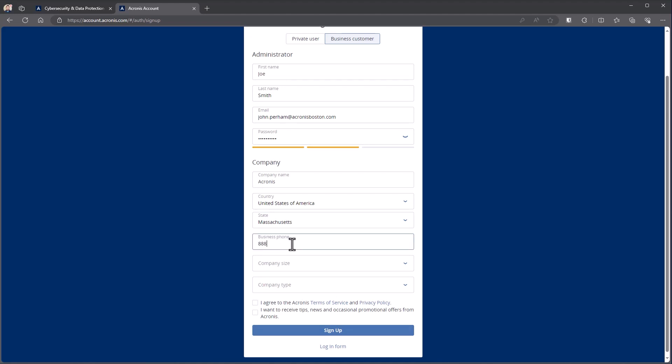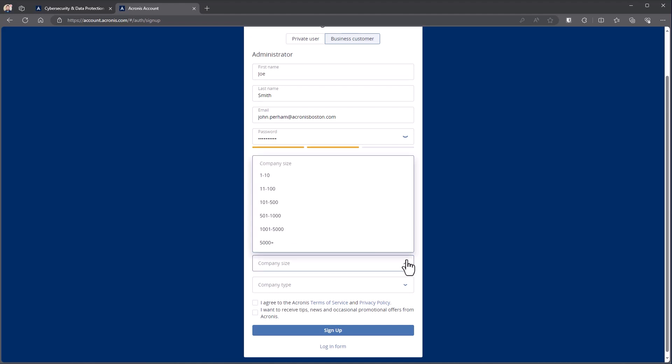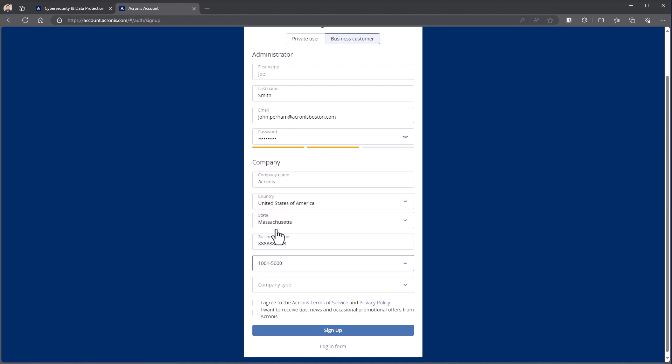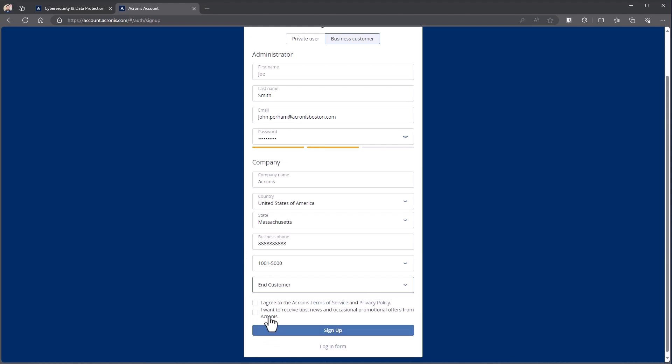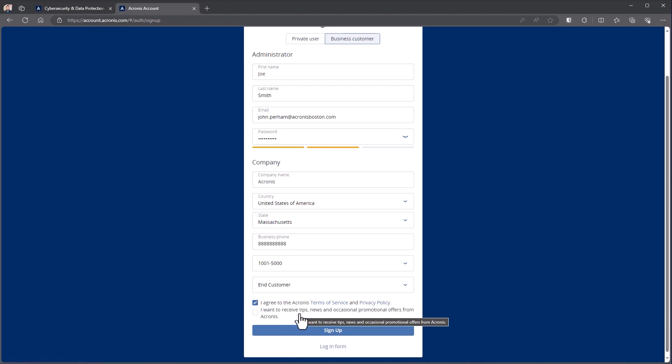Go choose your company size. Go choose your company type, whether you're a reseller, a service provider, or an end customer. And then we'll have agreements. So we have a terms of service or privacy policy. And then if you would like to receive email tips, you can select that as you'd see.